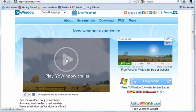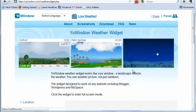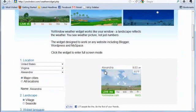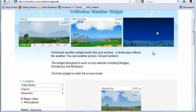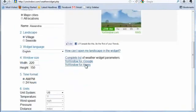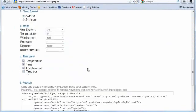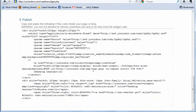The Yo! Window website already provides a way to create web widgets for each major city on the planet. As a result, it generates HTML code of the widget.